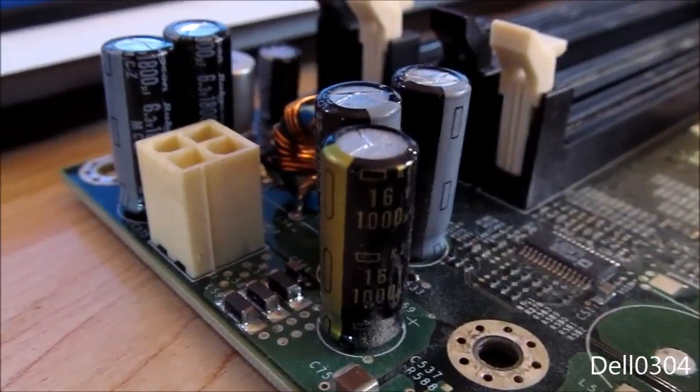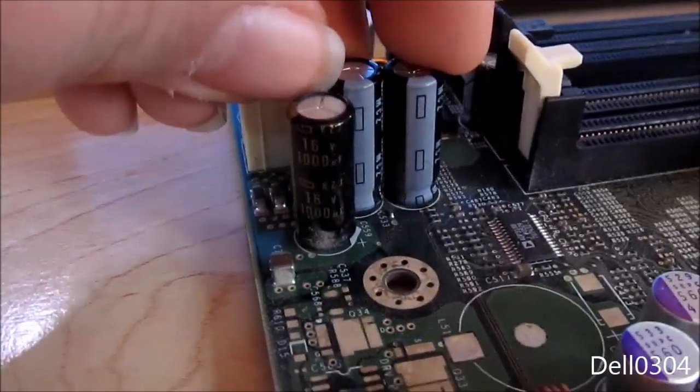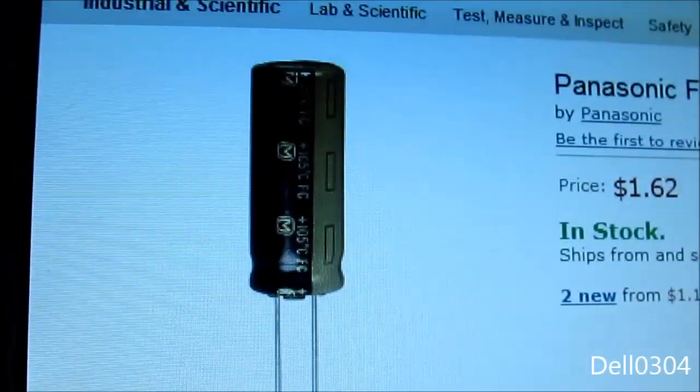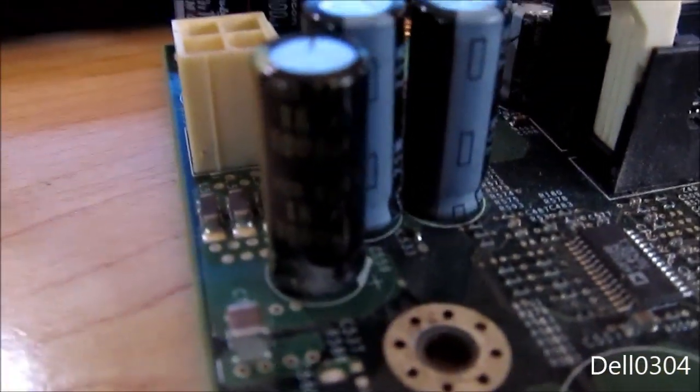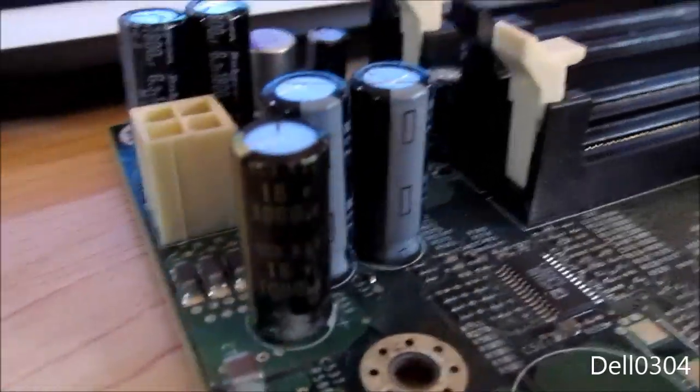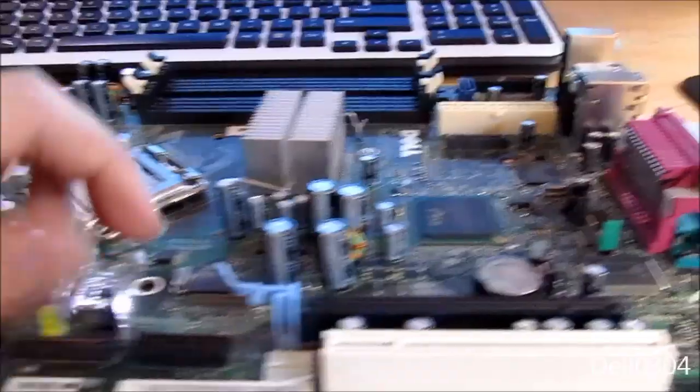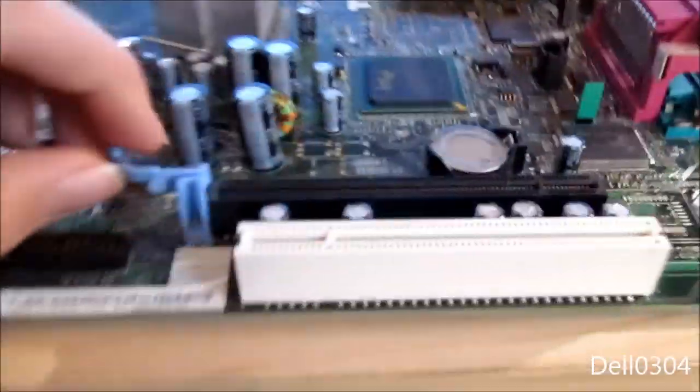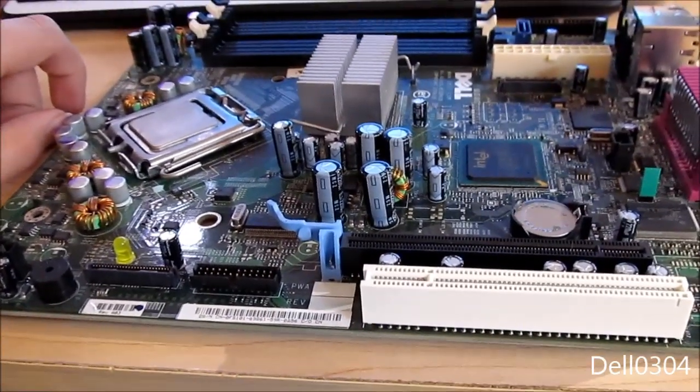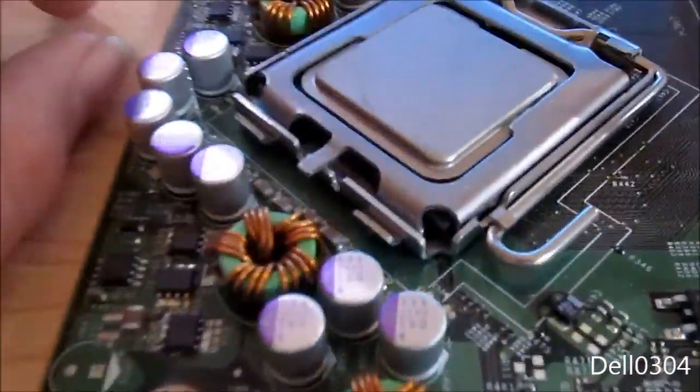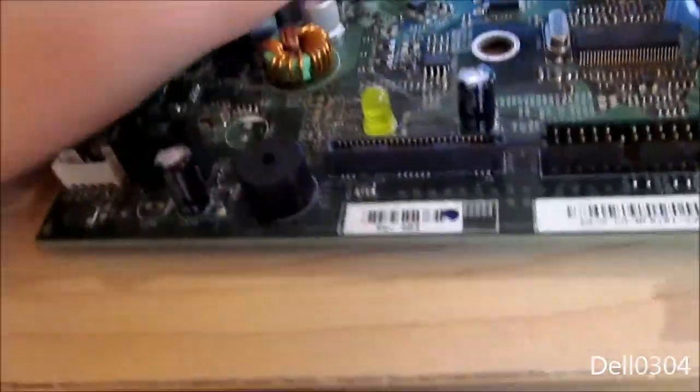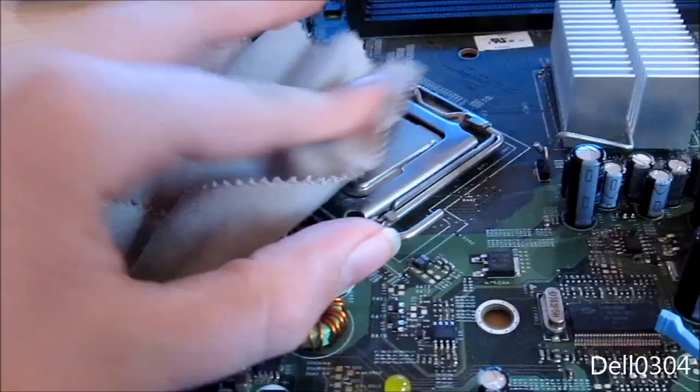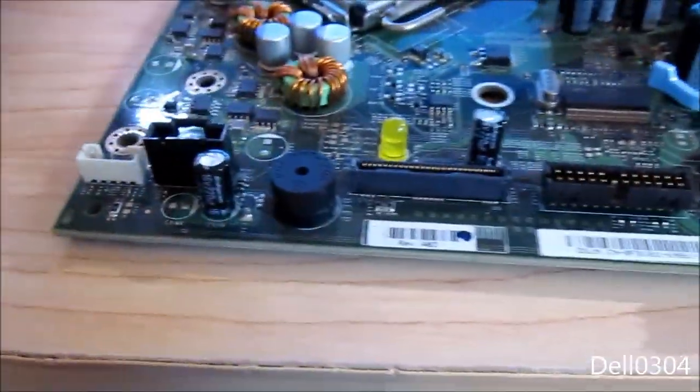There is one capacitor that's different than all the others in color. Every other one is a Rubycon. I'm not sure about this one - it has the same color scheme as Panasonic, so it might be a Panasonic cap. There's more than one capacitor manufacturer that uses the gold and black color scheme. There's the Pentium D - I just left it in there because I don't want to damage the pins.